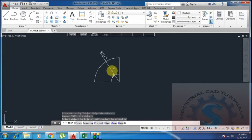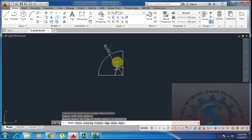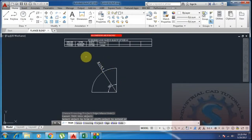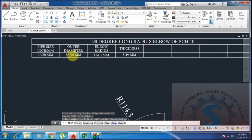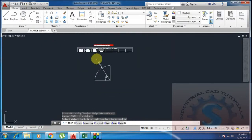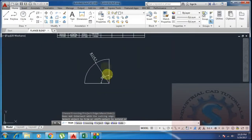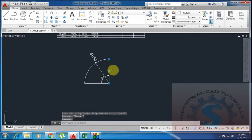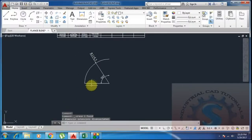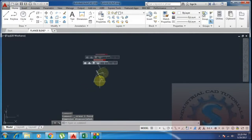These radius lines are taken as reference lines. The outer diameter is 88.90 mm. Simply offset the center line to the right side and left side — top and bottom — by 88.90 divided by 2 to get the offset value.